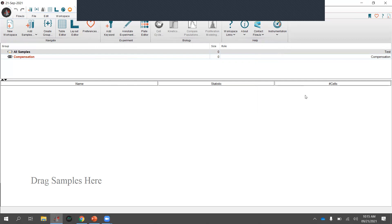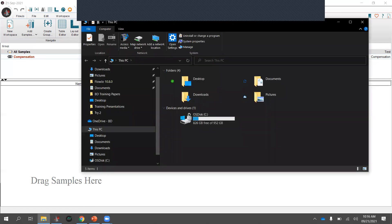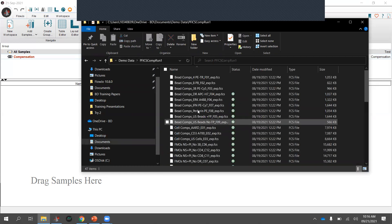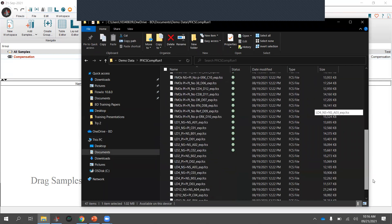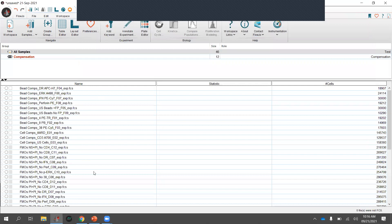FlowJo reads FCS files, which are the typical output from any flow cytometry instrument. There are a couple of ways to add samples: you can use the Add Samples button to open your file explorer, or — as I typically do — just drag and drop. I'm going to grab my data and drag the FCS files into the workspace. You can add them one by one or drag an entire folder.